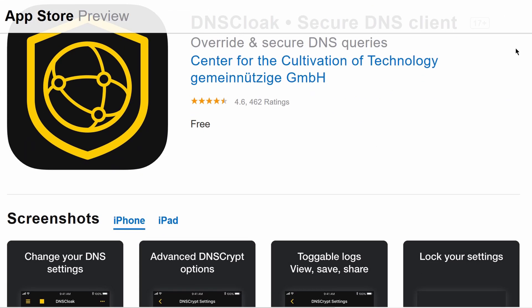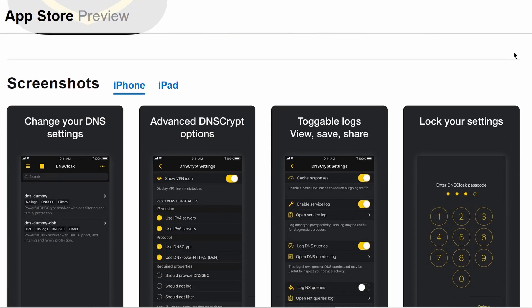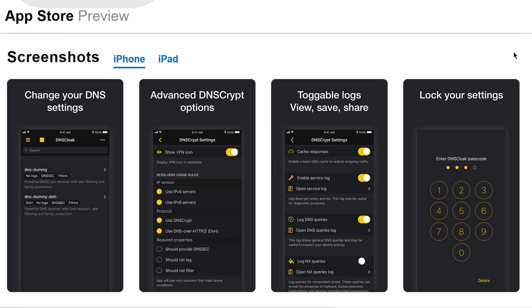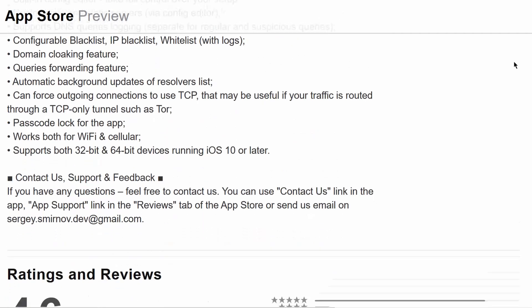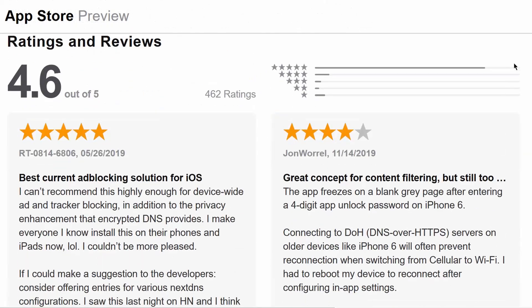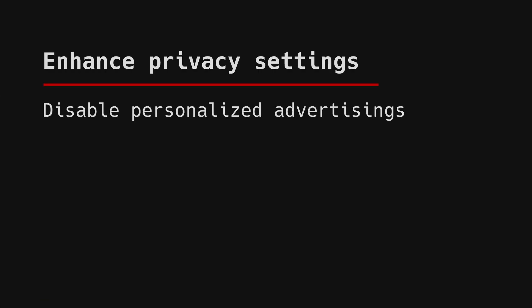I have other videos for that. On iOS, the easiest system-wide solution for all network connections is to just use the DNS Cloak app. It has its own list of public DNS servers and it works excellently. In your settings, disable personalized advertising, which can be referred to as 'limit ad tracking.' This restricts how much data apps on your phone can use for ads. It's not a silver bullet, but it's better than leaving it on.